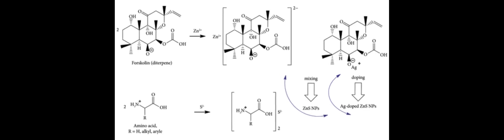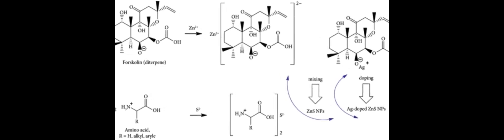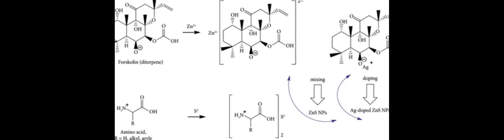Aqueous leaf extract of Plectranthus barbatus was used for the first time to prepare 2%, 6%, and 2% silver-doped zinc sulfide nanoparticles with stabilization and capping agents.